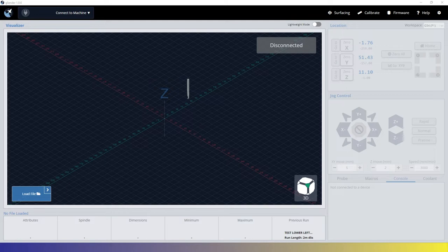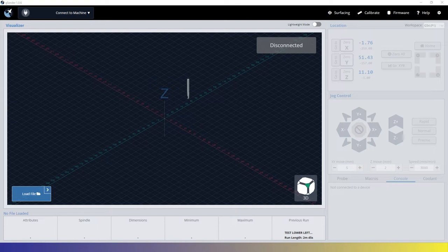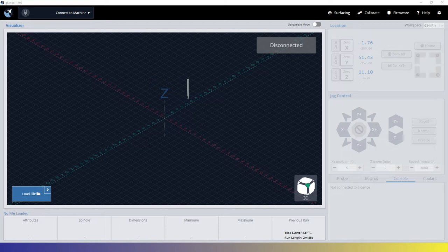As stated earlier, Gerbil lives on the Arduino. So you're going to need a control software. And as I mentioned earlier, we're using gSender. Now you could use other software as well, CNCJS, UGS, whatever for your control software. But your control software needs to be for Gerbil.